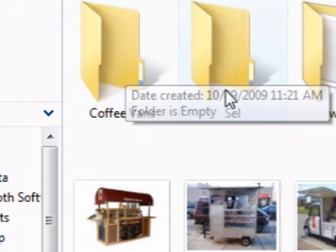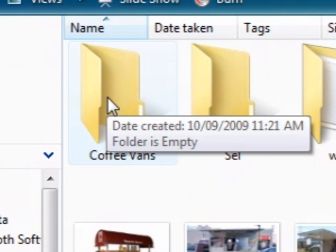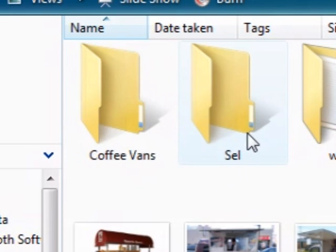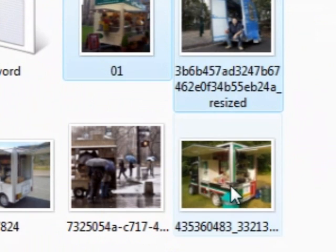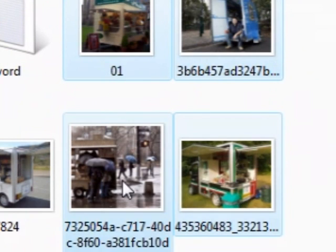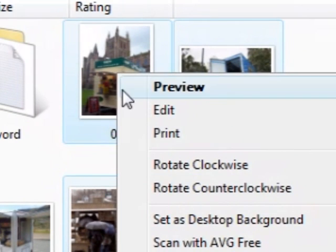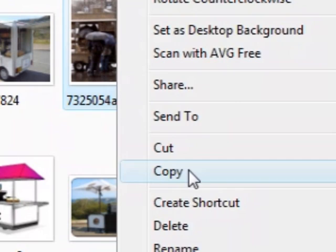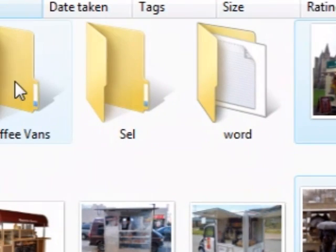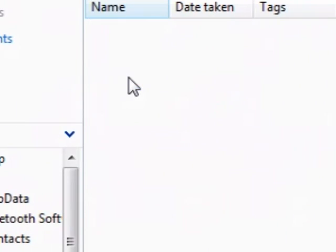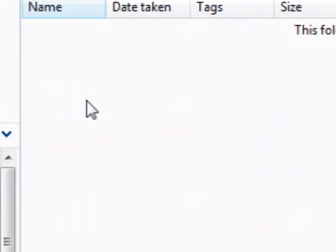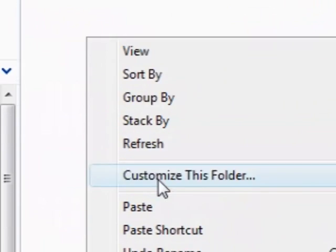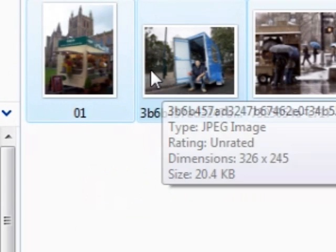Now I want to paste my files. I'll quickly go and copy them again — one, two, three, four — right-click and Copy. Now I'm going to go into this folder, double-click, and it's empty because I just made it. Now I'm going to right-click and paste them in here.